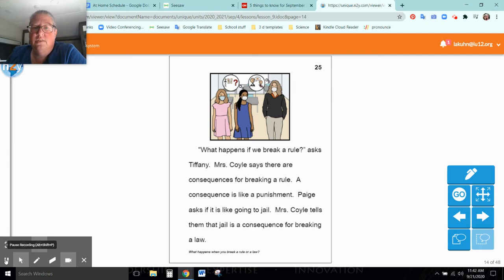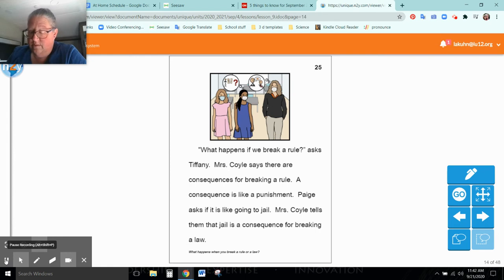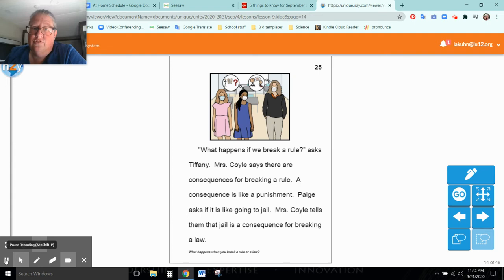Mrs. Coyle says there are consequences for breaking a rule. A consequence is like a punishment, or if it's a consequence of a good action, it may be a reward. So just keep that in mind too, friends. Paige asks if it's like going to jail. Mrs. Coyle tells them that jail is a consequence of breaking the law.